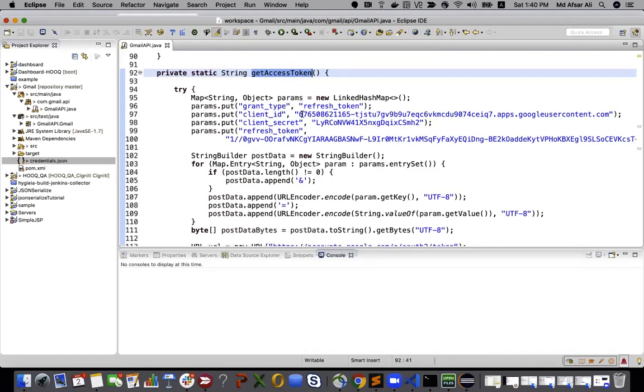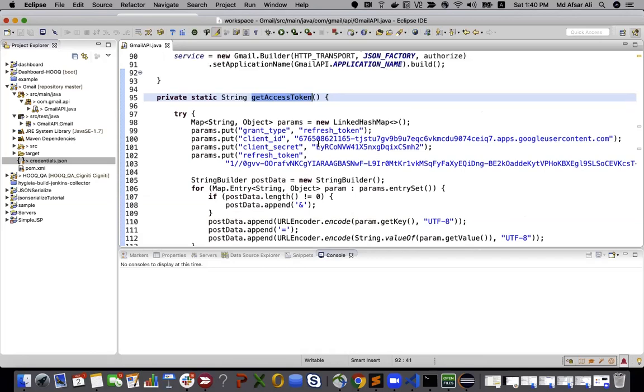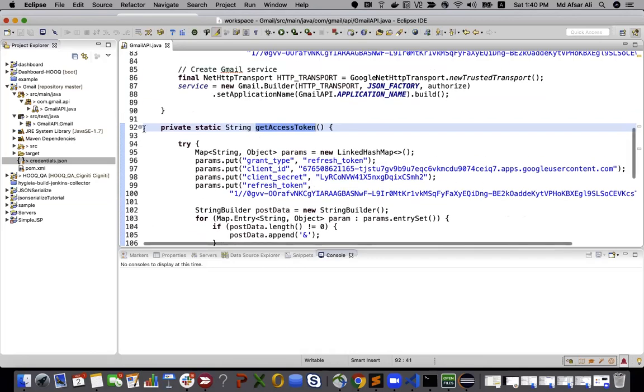Here I have hardcoded client ID and client secret, or you can just put some properties file and read from the properties file instead of hardcoding those values. For this video purpose, I'm just hardcoding it.